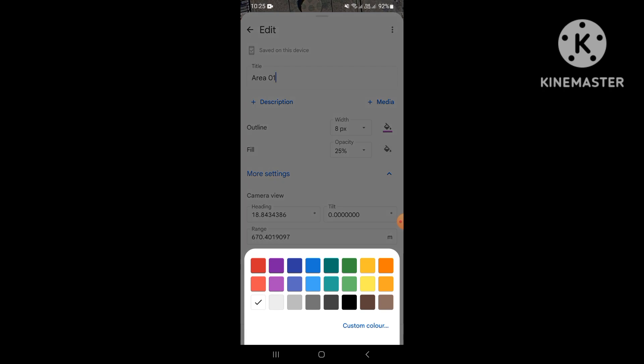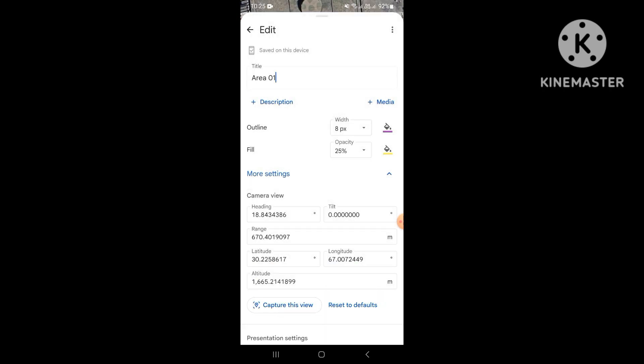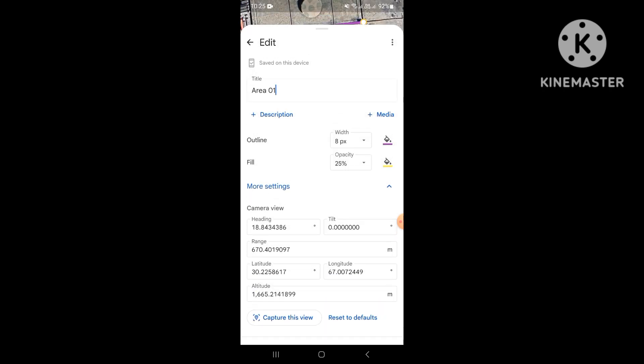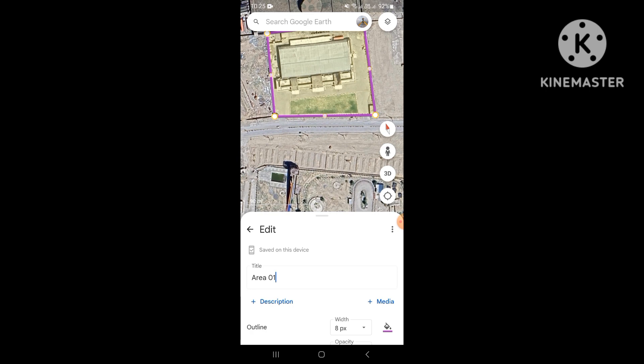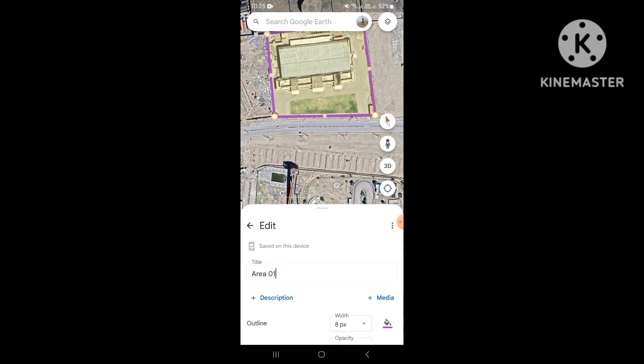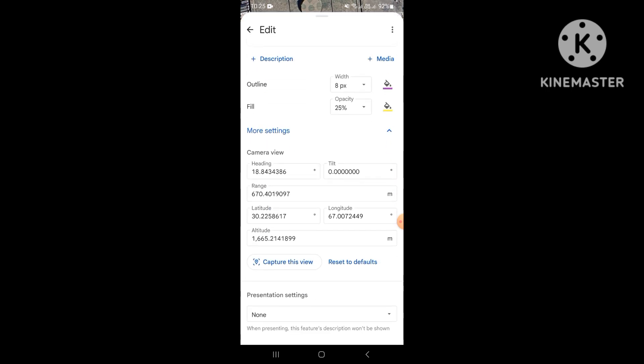Now we will fill our area. Look at the color — I select yellow. It's a 25% fill. You can choose 100%, 50%, 25%, or 0% according to your requirement.